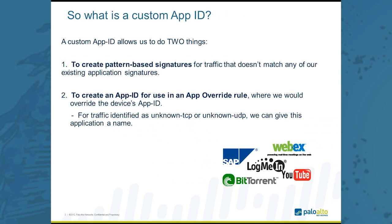What is a custom app ID? A custom app ID allows us really to do two things. The first is to create pattern-based signatures for traffic that doesn't match any of our existing application signatures. This might include things like intranet applications or custom homegrown applications.